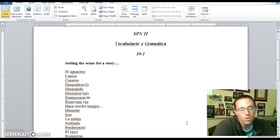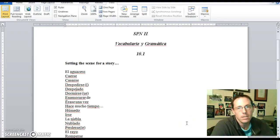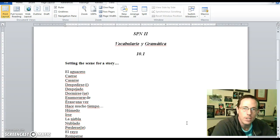Bonjour! Hola! Guten Tag! Welcome to the screencast for section 10.1.